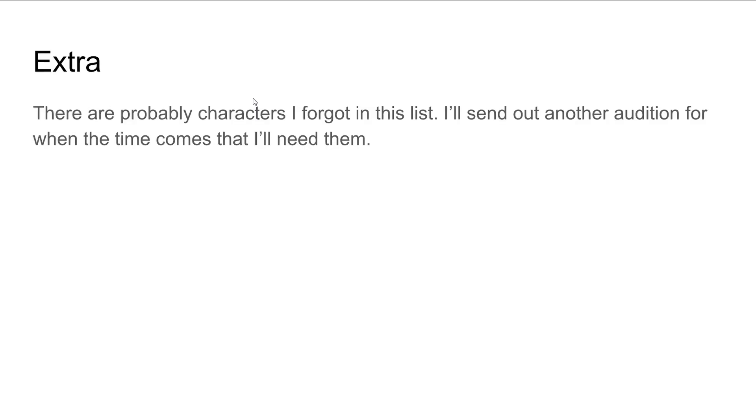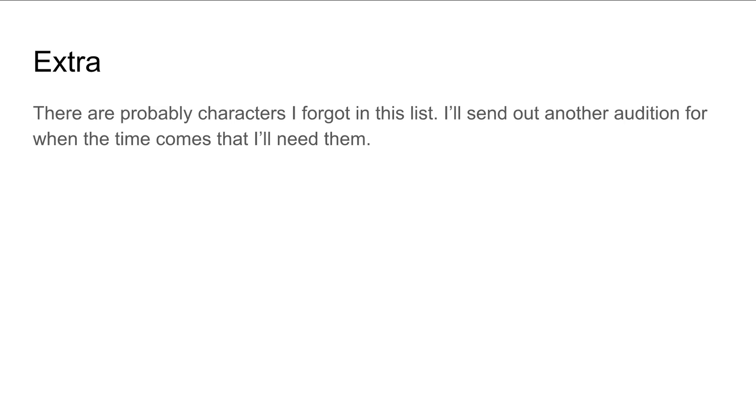Just a few extra things. There are some characters I probably forgot on this list. I'll send out another audition for the time when those characters, when I will need those characters. Any minor character, when I mean minor, like a girl that pops up and she's like, oh, hi, or something. I'll make sure someone else does that. I'll do that, or one of my close friends will do that, who just comes over and they can do it. Because it's not that big of a deal to me.